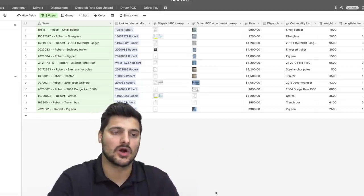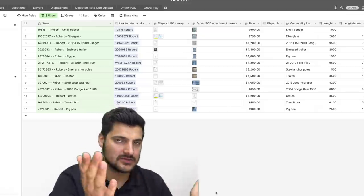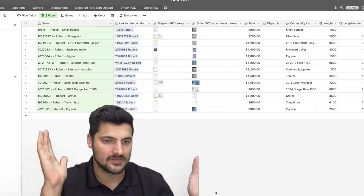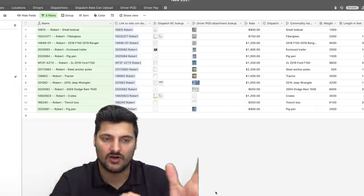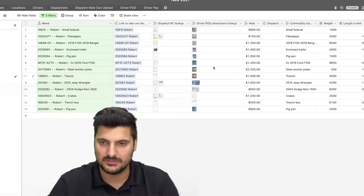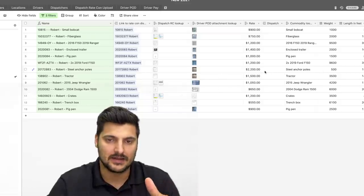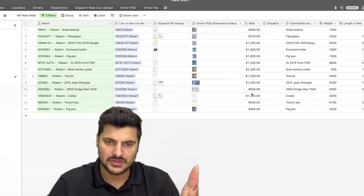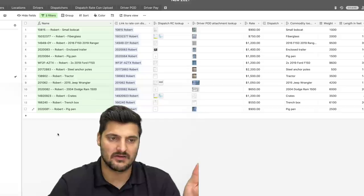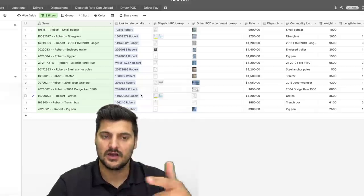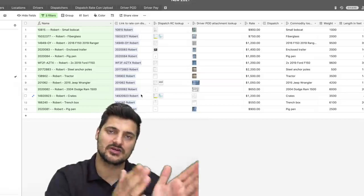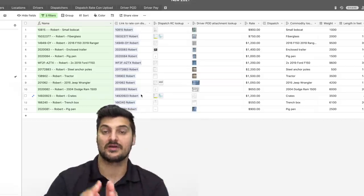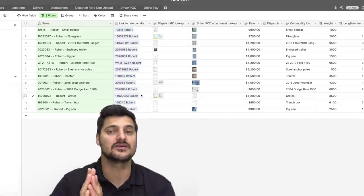So here we are in the Airtable. I use Airtable for all the loads, and this is how I keep track of all the loads. You can see this is all the rate. This is filtered to where it's him, and it's filtered by delivered loads, not picked up loads, delivered loads.